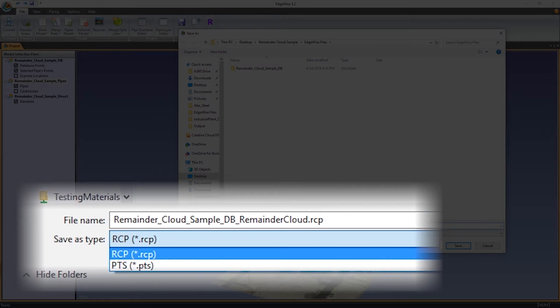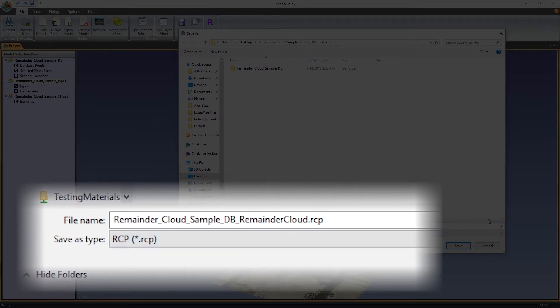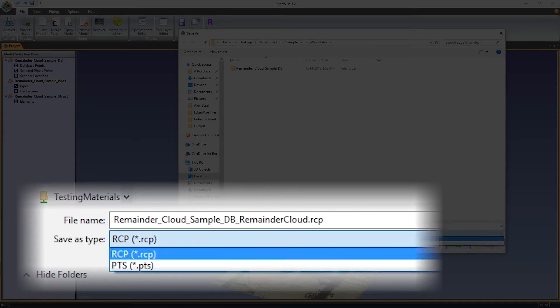There are two available formats, PTS and, if Recap Pro is installed, RCP.